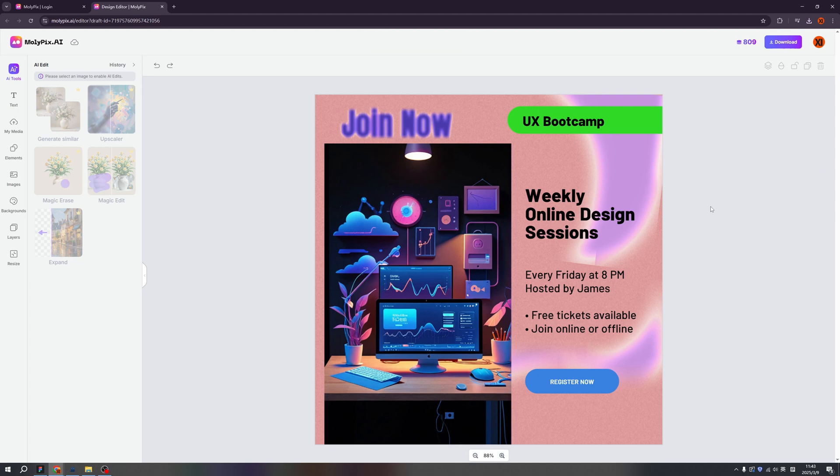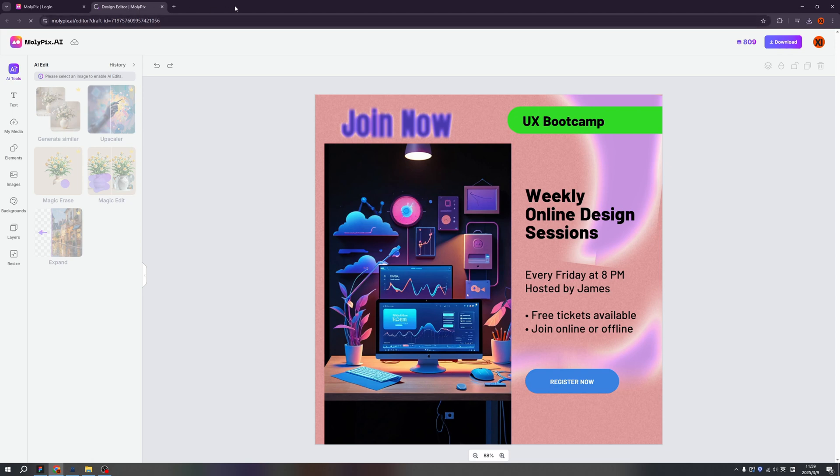So my experience, Molypix is not only an AI image generated platform, but it can generate actual design. And for the actual design, we can tweak each layer, each element, and we can create our own. Okay. Back to our homepage.